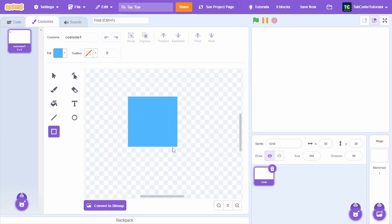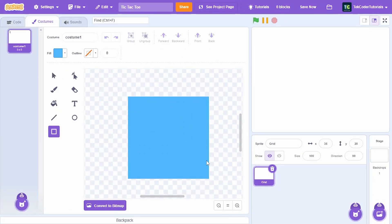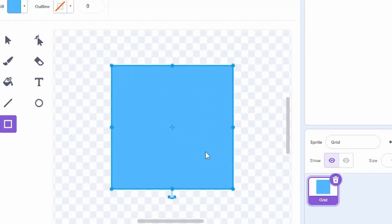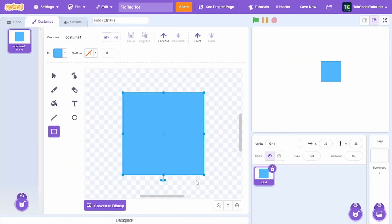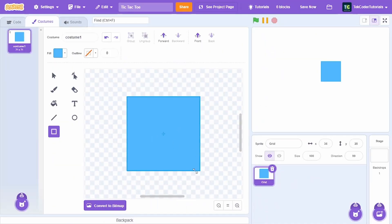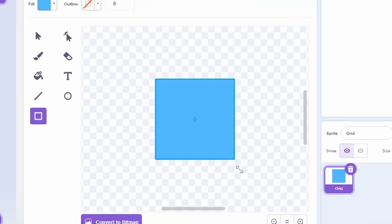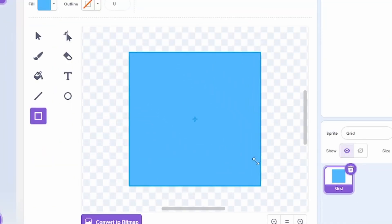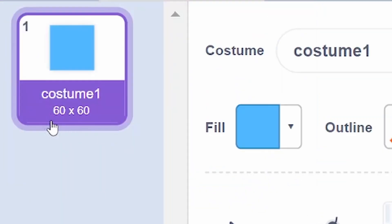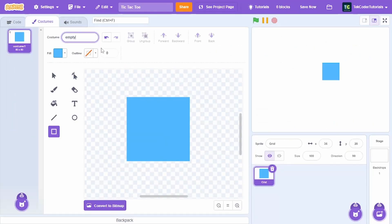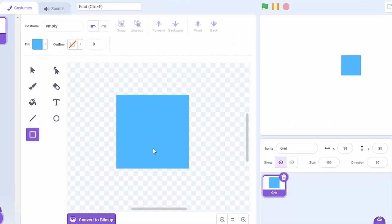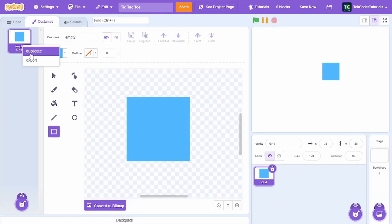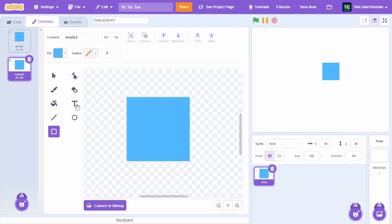I'm going to make a perfect square by holding the Shift key, then center it. To resize from the center, hold the Alt key and resize. Make sure your sprite is 60 by 60 in size. Let's call this costume 'empty' because it's an empty tile.